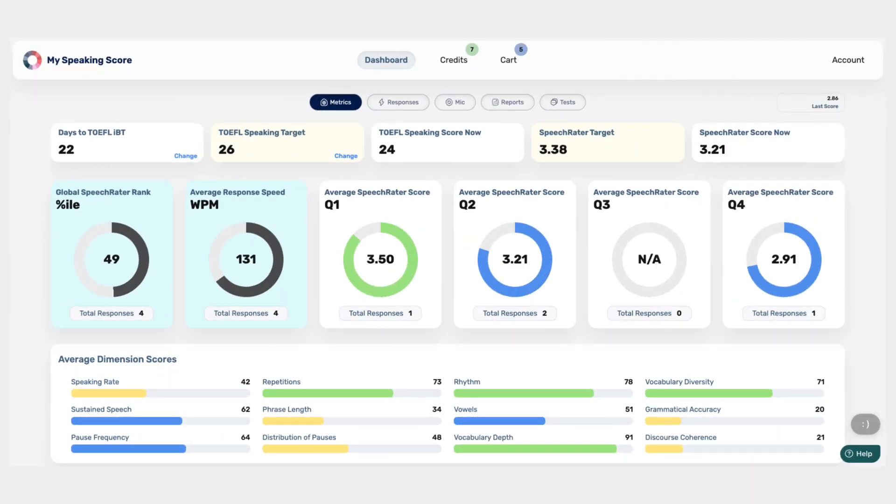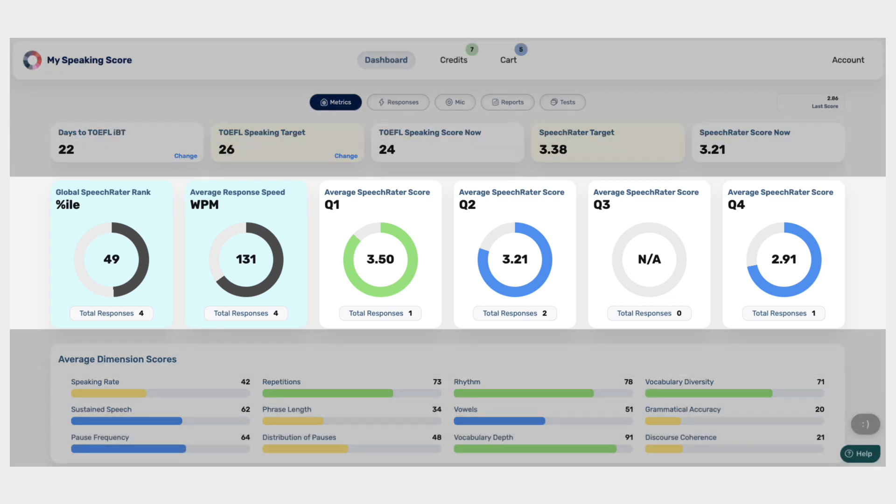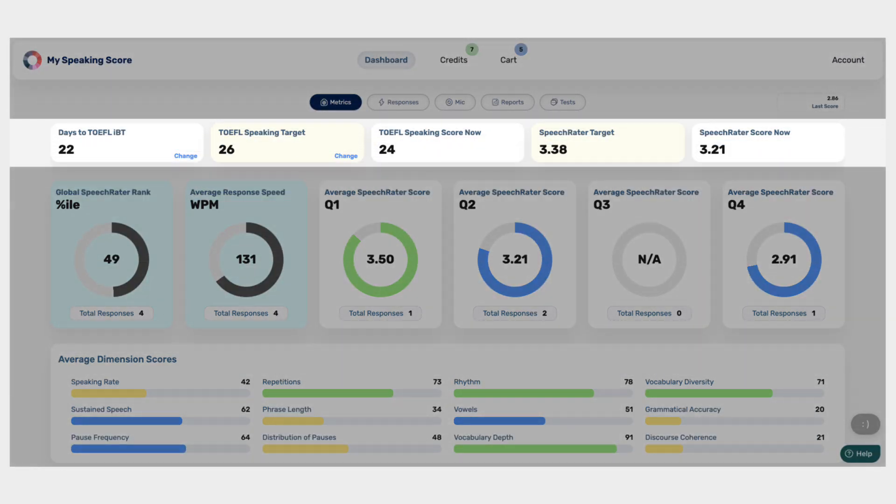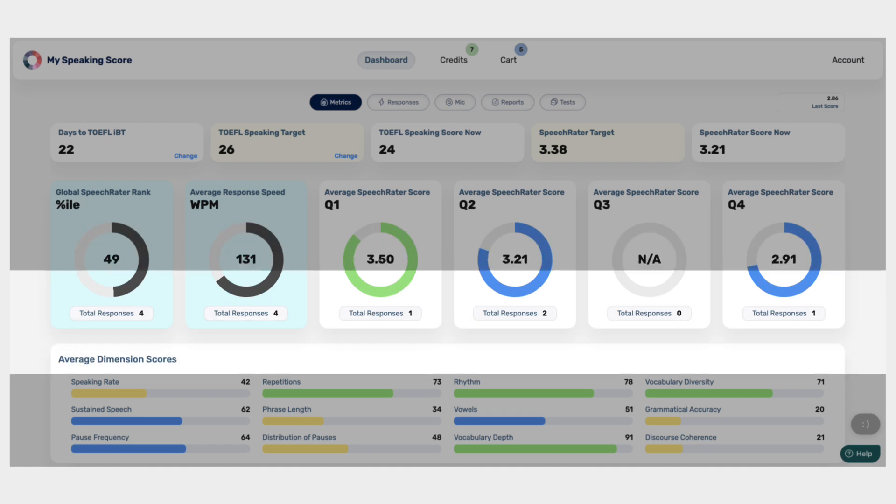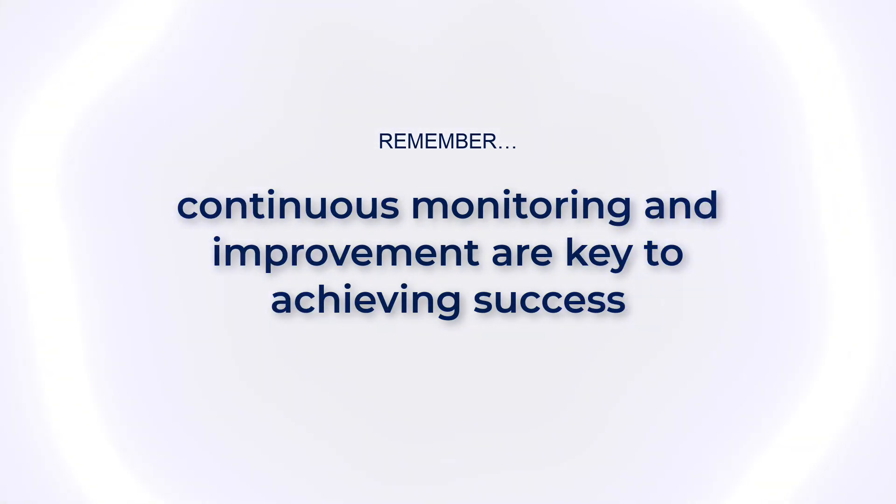With the comprehensive metrics available in the Metrics section, you can track your progress, set goals, and make informed decisions to refine your TOEFL speaking skills. Remember, continuous monitoring and improvement are key to achieving success in your TOEFL speaking journey.